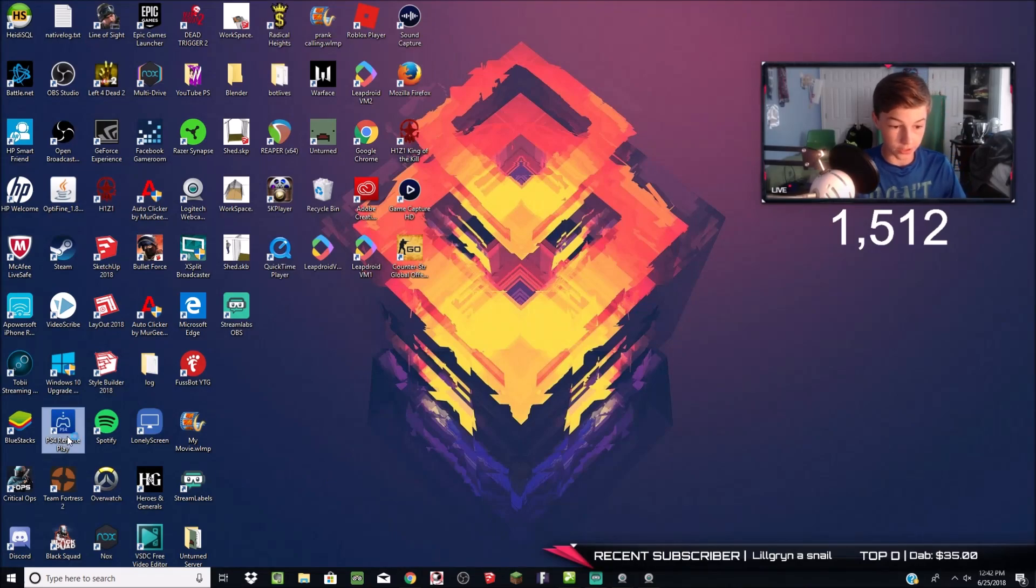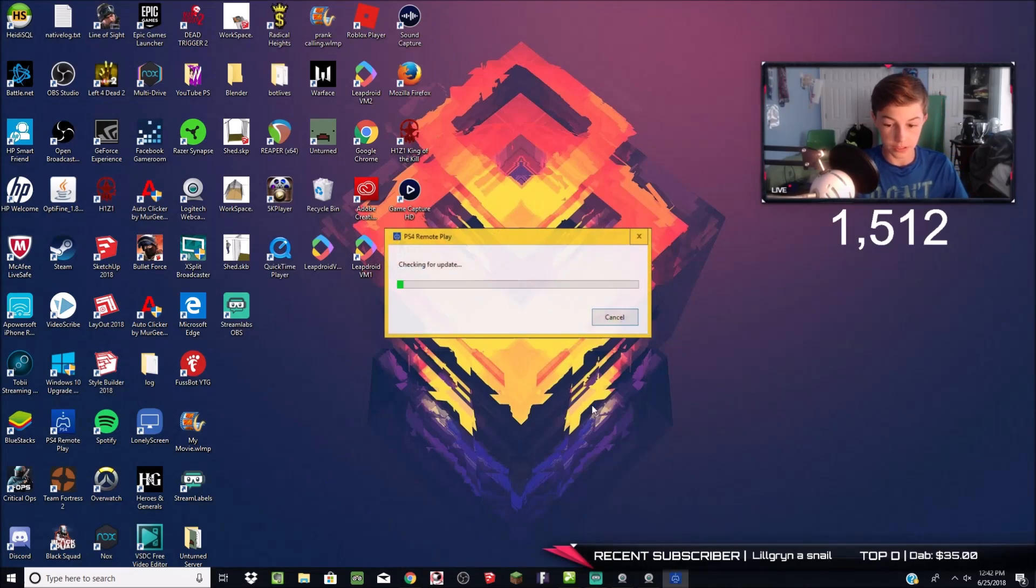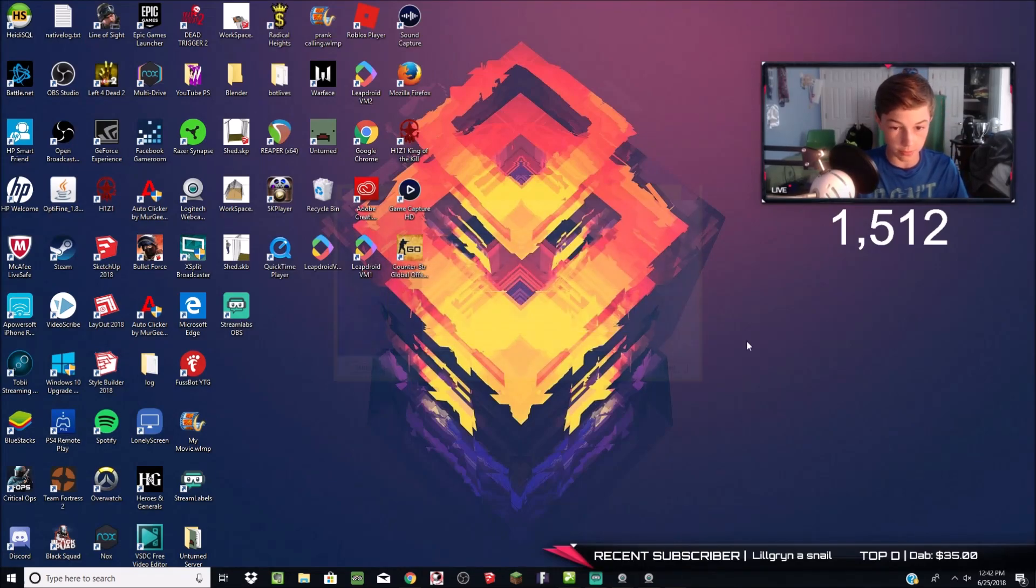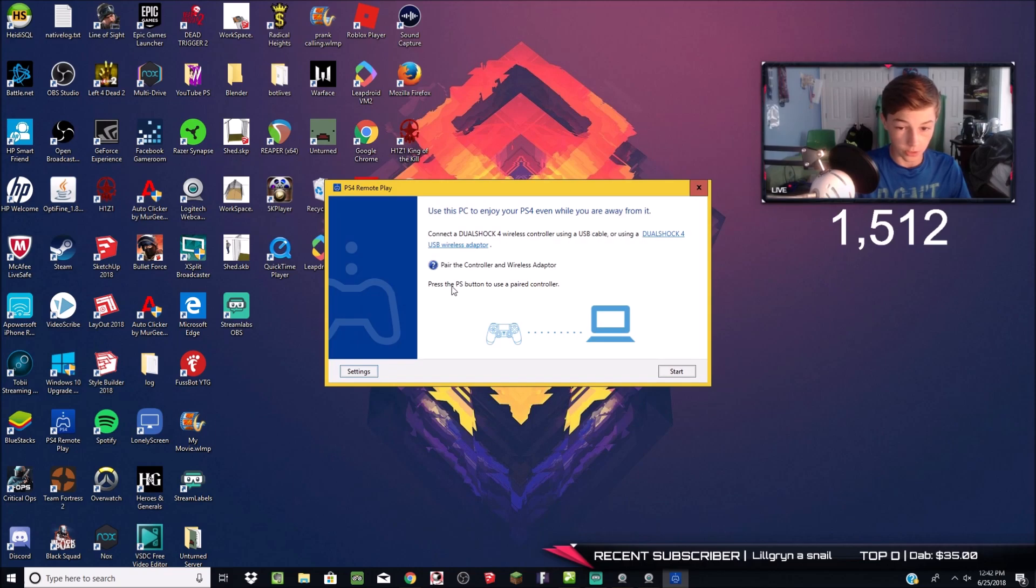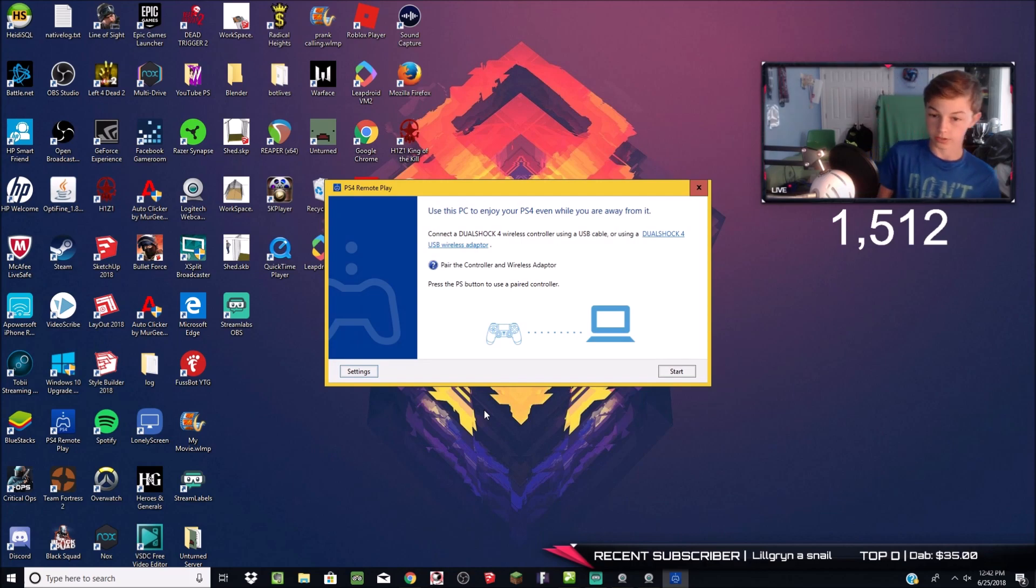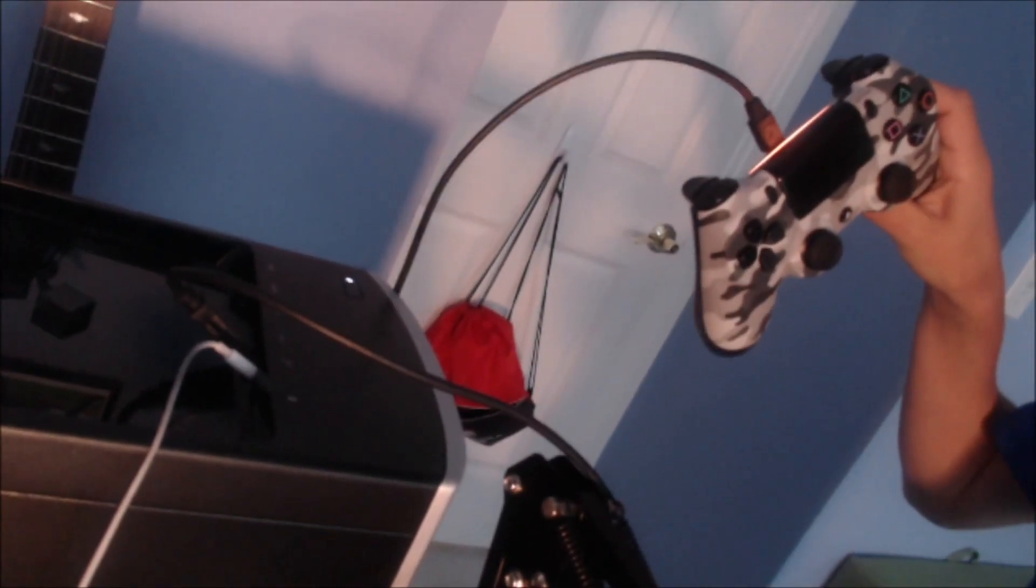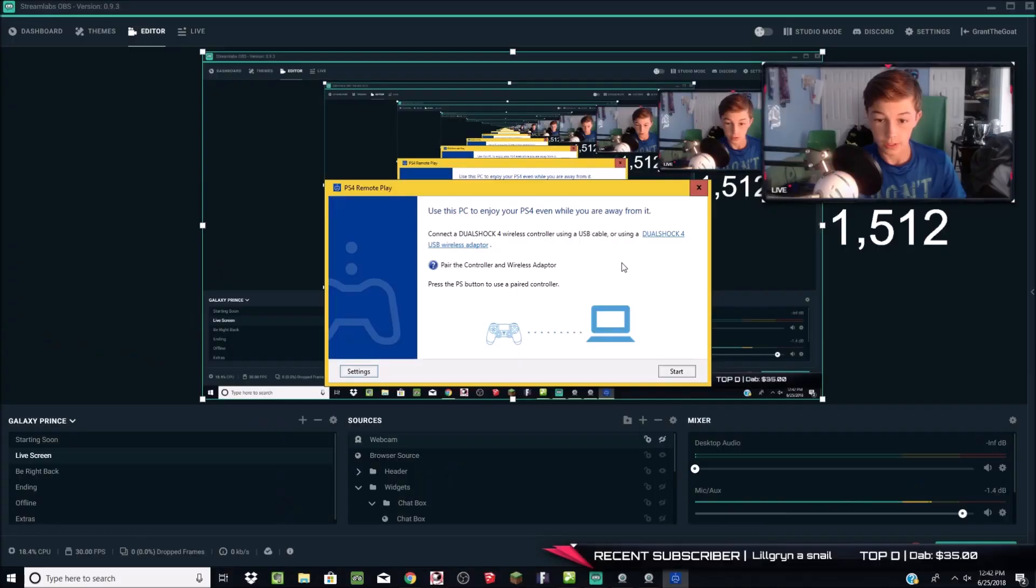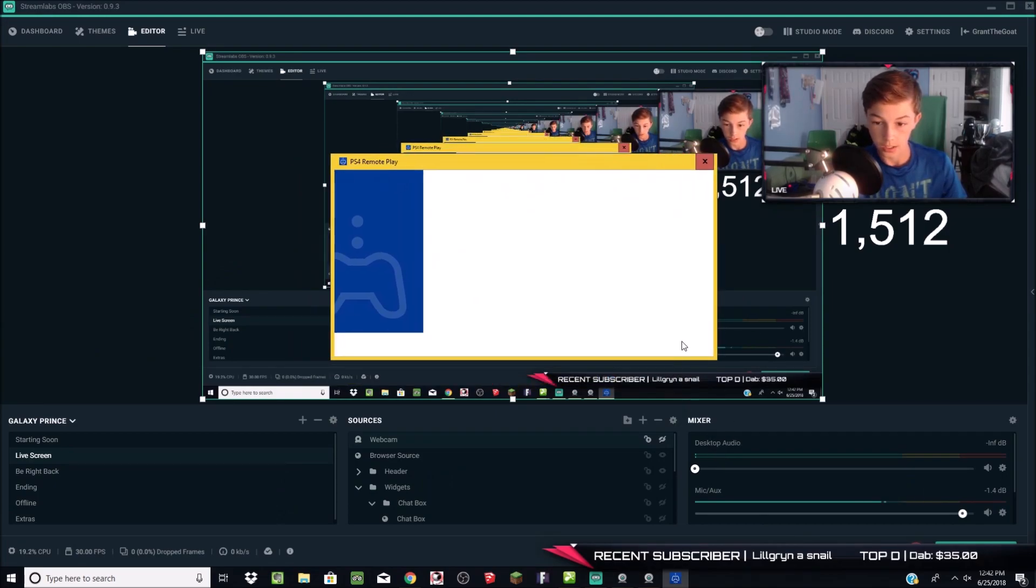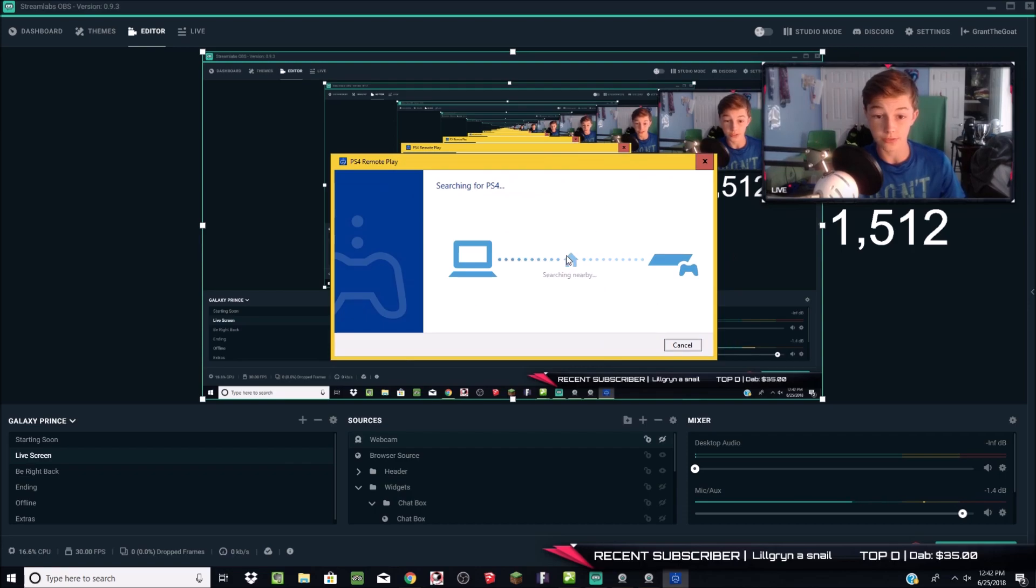After doing that, you're going to want to open PS4 Remote Play. It's going to check for some updates. You just want to go through the tutorial that it says. It says pair the controller with a wireless adapter. So in this case now, I'm going to take this adapter that I have that plugs into my PS4 controller. I'm going to go ahead and plug it straight into my computer with my PS4 controller. After doing that, what you can do is you can click Start. It'll start searching for your PS4. I'll be back when it's done searching.